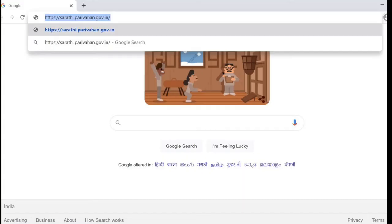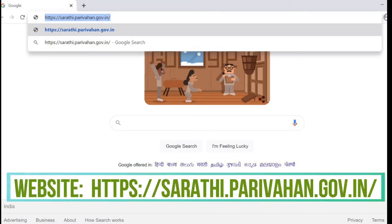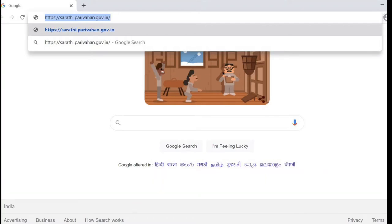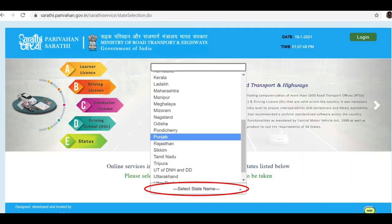On a browser, open this website: sarathi.parivahan.gov.in. Then, on the upper right of this page, select the state where you are from.